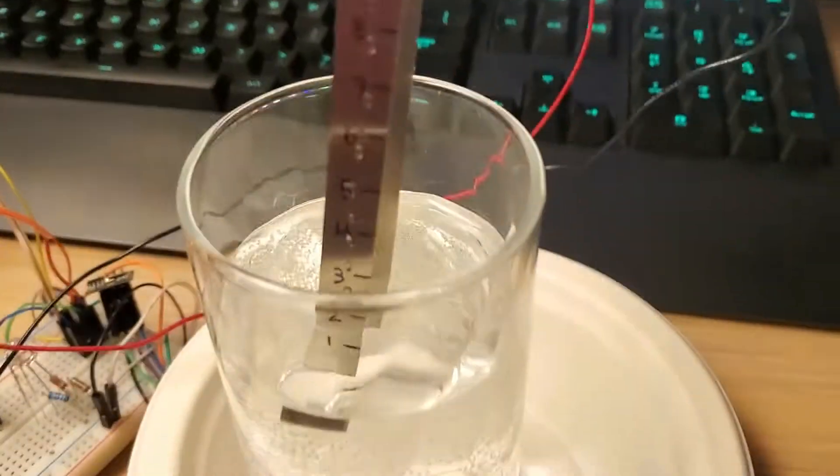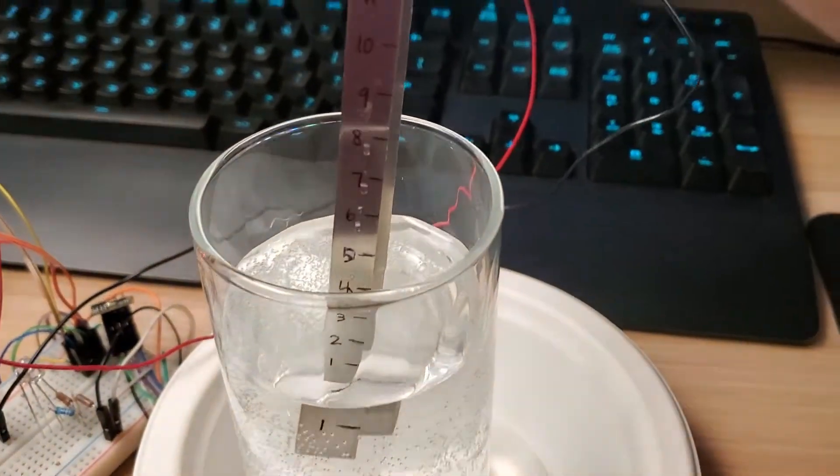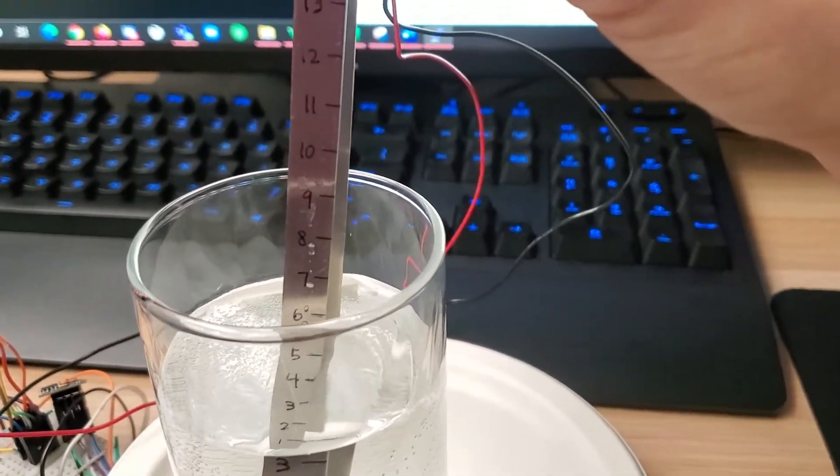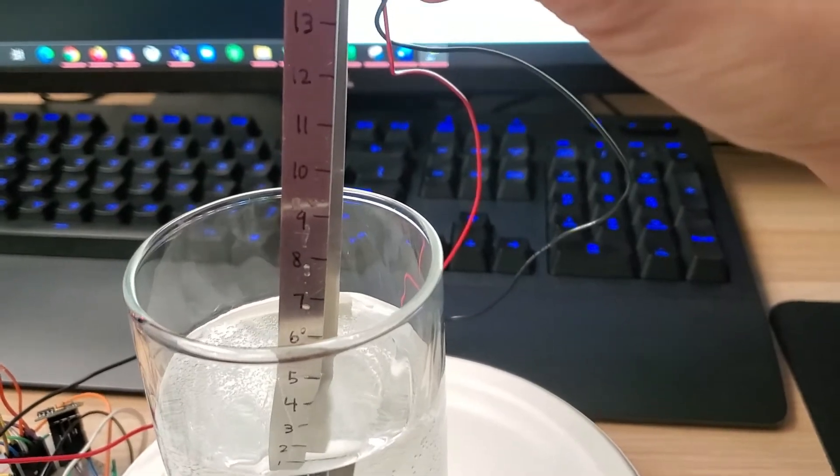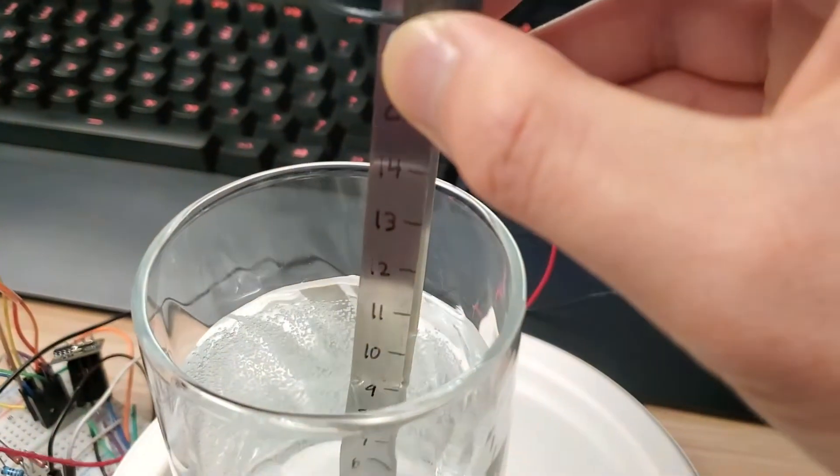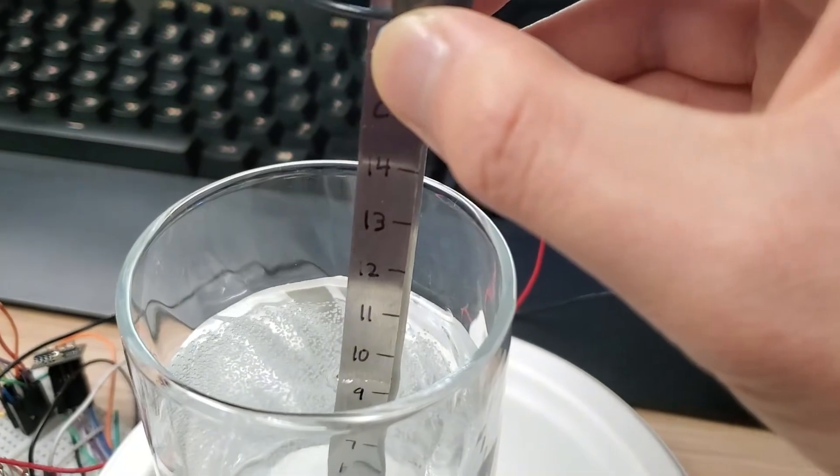But if we submerge it around halfway, around five centimeters, we'll see that it is five centimeters on PuTTY. And then if it is completely submerged at nine centimeters, that will read around nine centimeters.